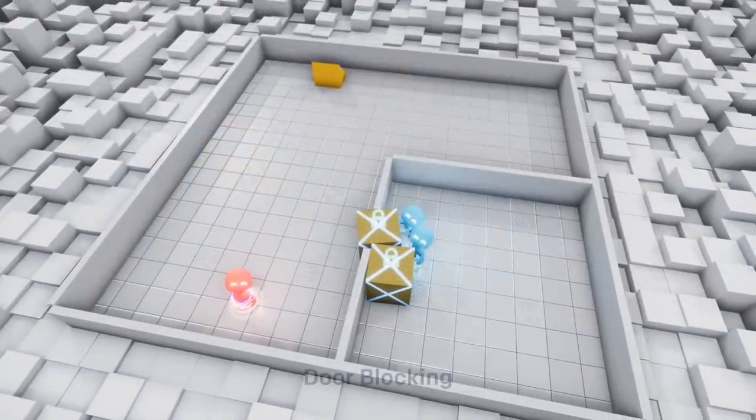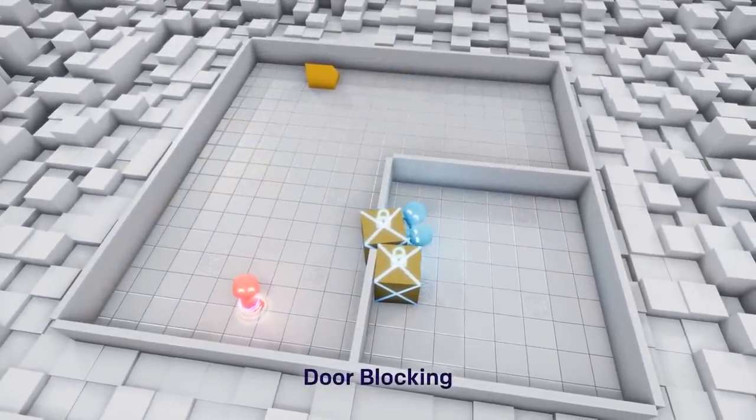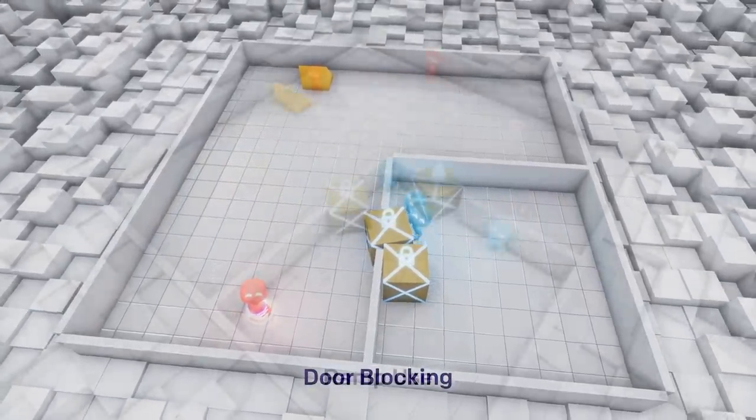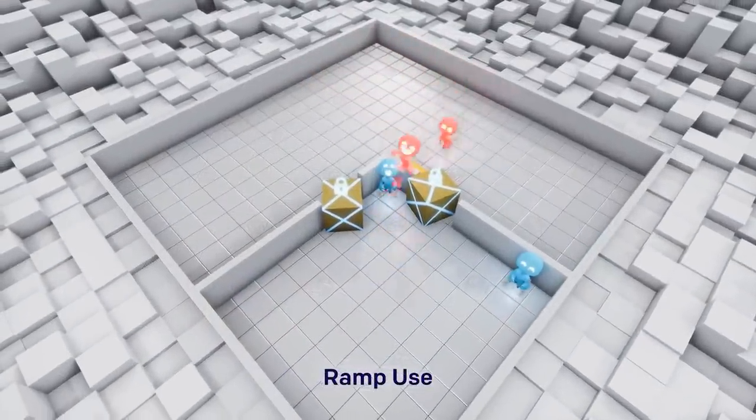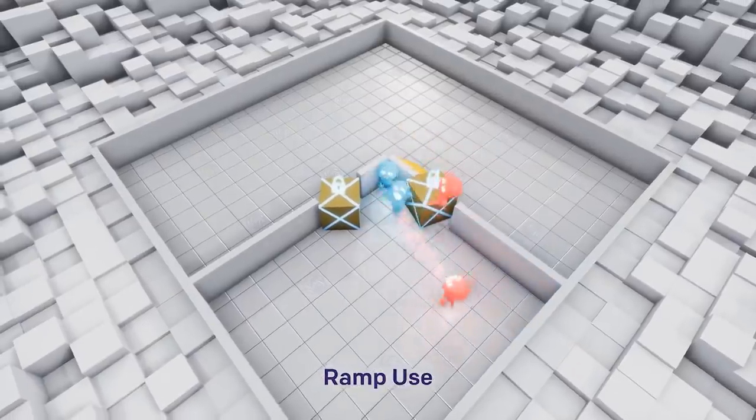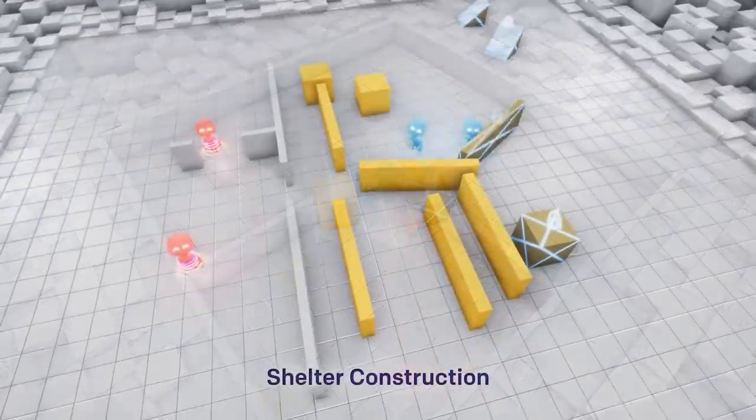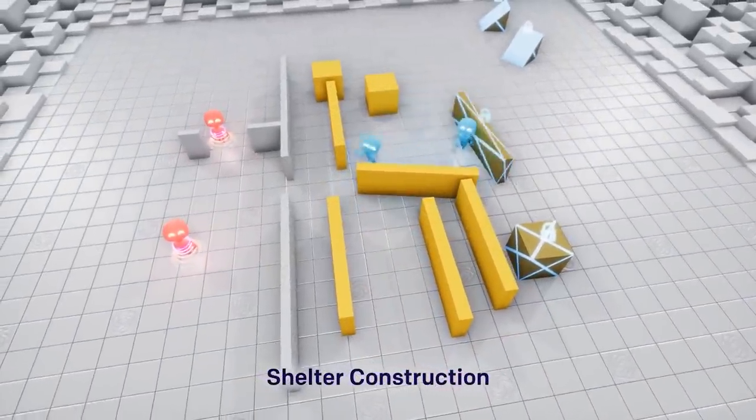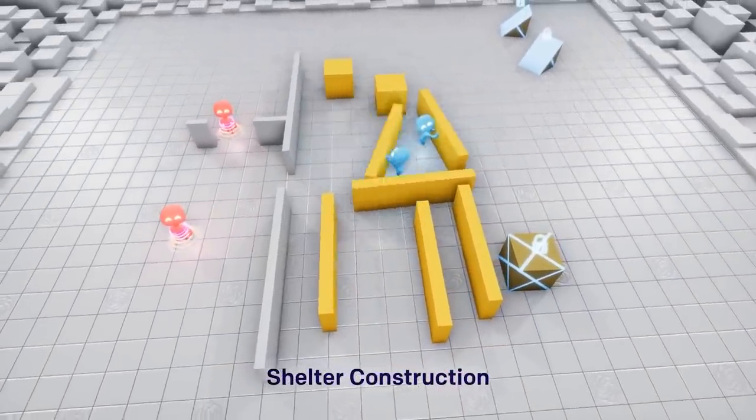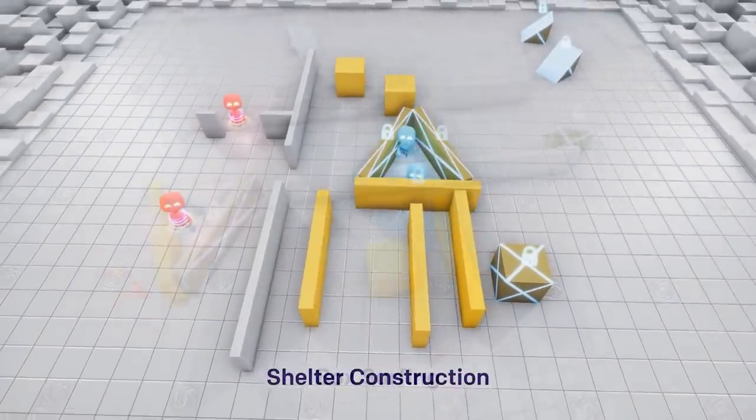First, the hiders learn the simplest method of not being found by just running away. Then the hiders learn to block the doors with boxes. Then the seekers learn how to use the ramp to get over the walls.